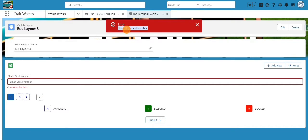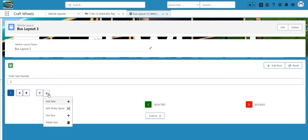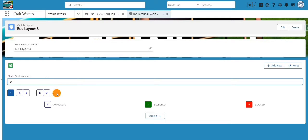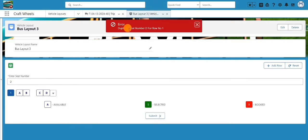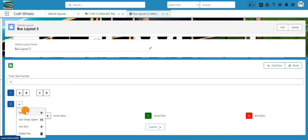If you leave a seat number blank, you'll see an error: 'Please enter seat number.' Also, if you enter a duplicate seat number — for example if 'D' is already in the row — it will throw the error: 'Duplicate seat number D for row number one.' Now I'll add a new row and add similar seats there as well.